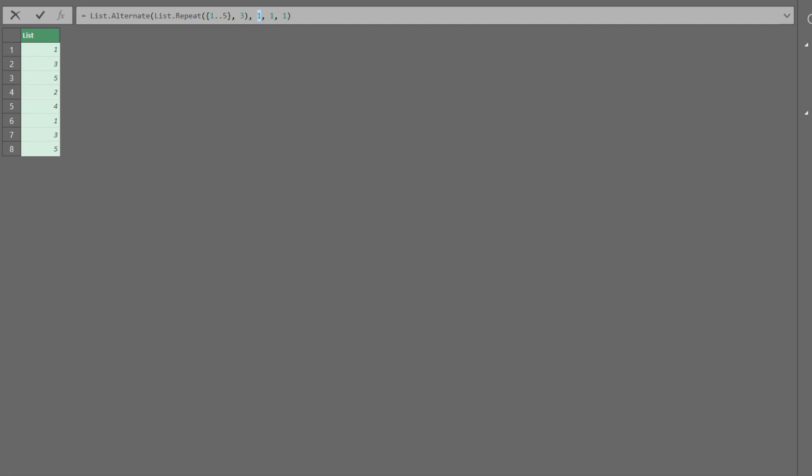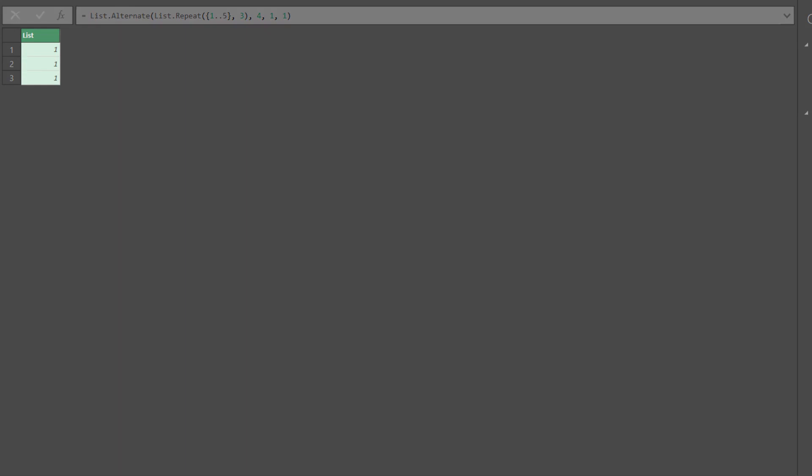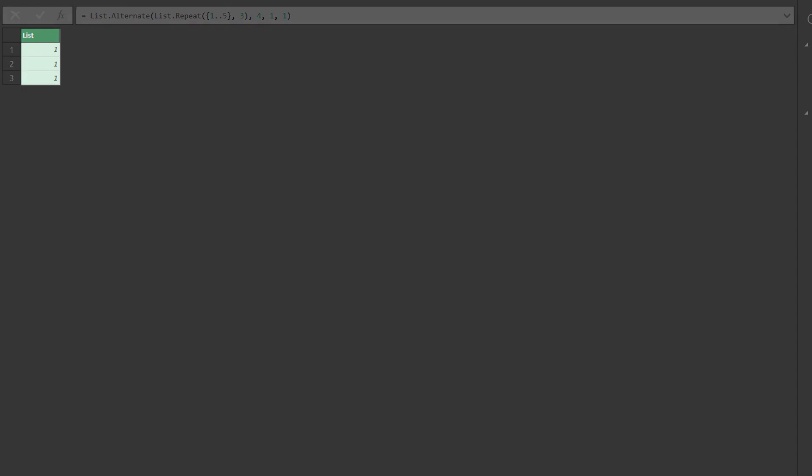We want to start from 1 and skip 4 items, then keep 1 and repeat the same logic. So we change the second argument to 4. Here you go. We now have all the Mondays and applied the same logic in the previous method.